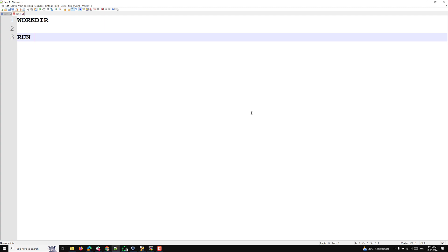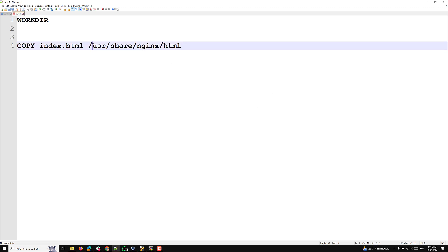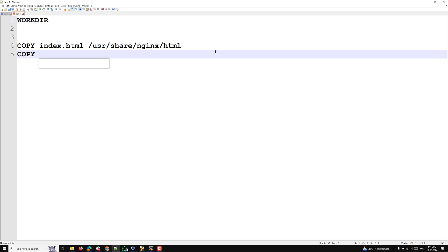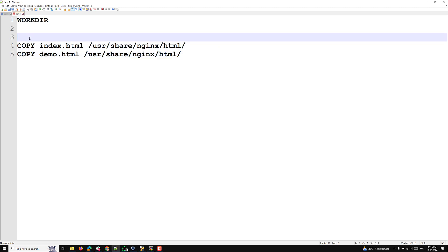For example, let's say we have a COPY command where we want to paste index.html into a path like /usr/share/nginx/html. And similarly, we want to copy demo.html to /usr/share/nginx/html as well. So in two places we are using this same directory.